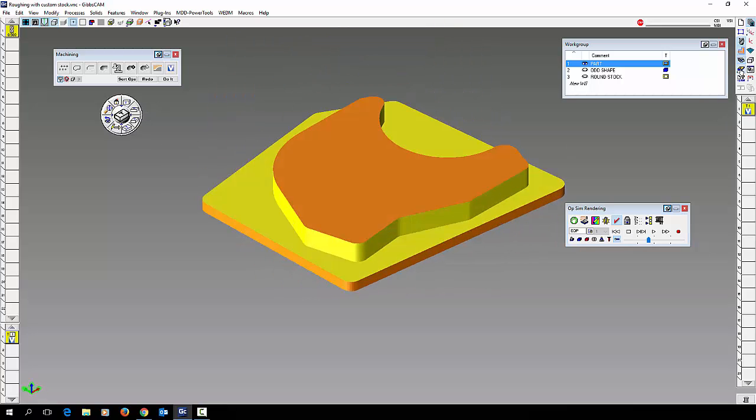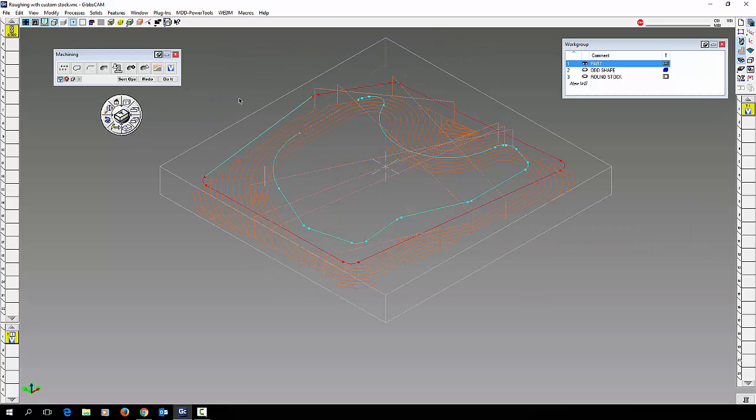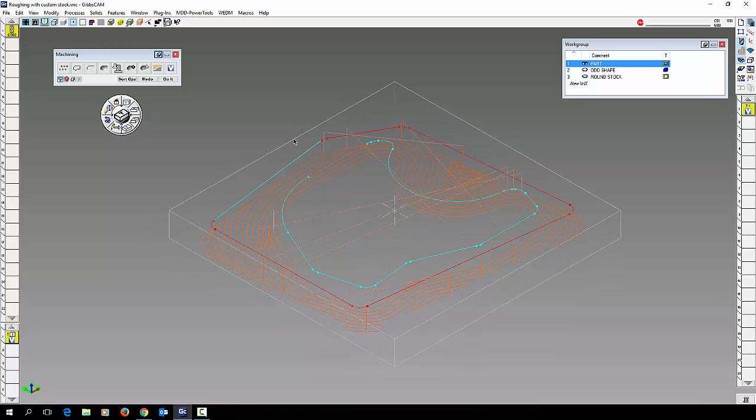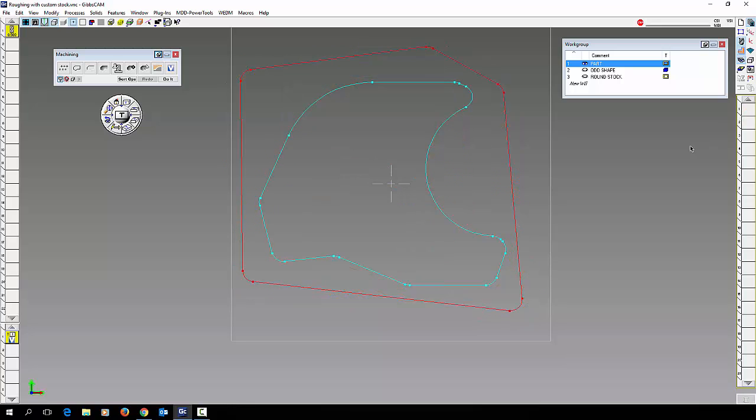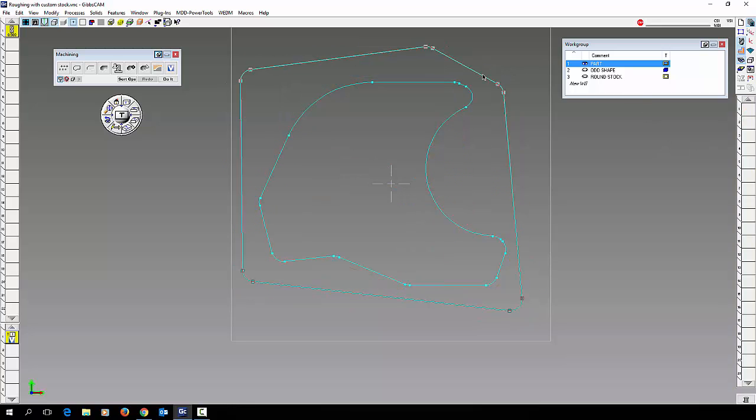And of course you can do the same thing using the standard roughing process as well, and you can work with solids and do the same thing as well. We're going to delete my volume mill process and delete this shape.